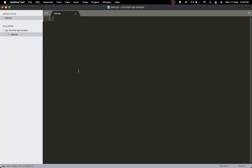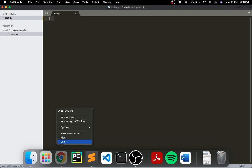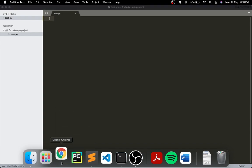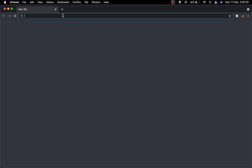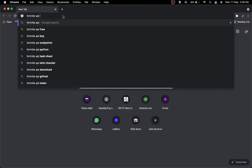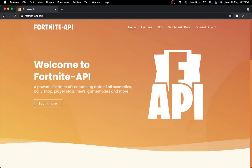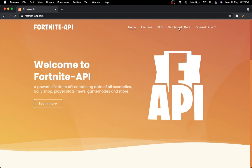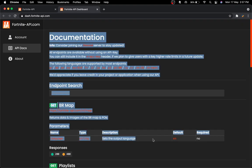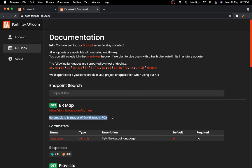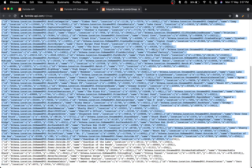Hey guys, welcome back to another YouTube video. Today I'll be creating a project using the Fortnite API — it's going to be really fun. Let me open up the Fortnite API. As you can see, it's a really well-documented API. The best thing is you don't need an API key for certain endpoints like the BR map. Today we'll be getting all the coordinates of any place on the map using the BR map part of the Fortnite API.